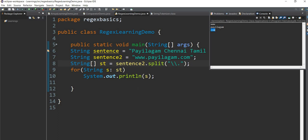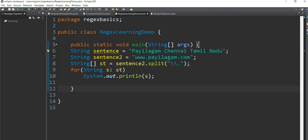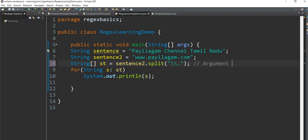Then you can use dot. I can use dot. Here is the string class method. If you have a split method in the string class, we can use the split method in the string class.